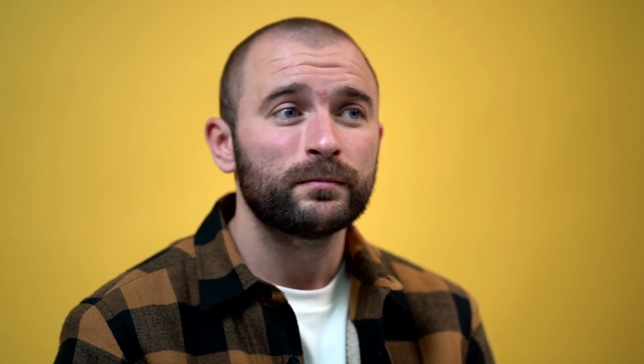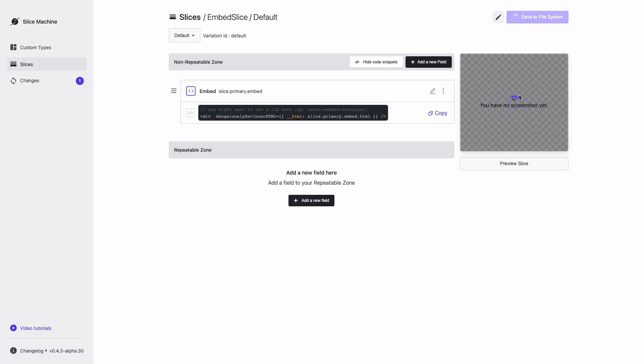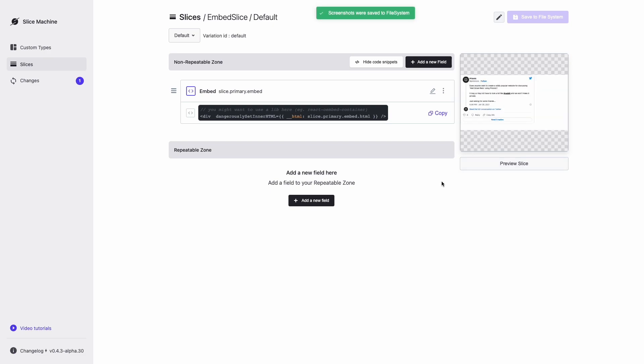Custom types are models for your documents. Articles, blog posts, recipes, whatever collections of content that you need for your project. Before creating your custom type, make sure to take a screenshot of the embed slice, so your authors know what they're adding to their pages.